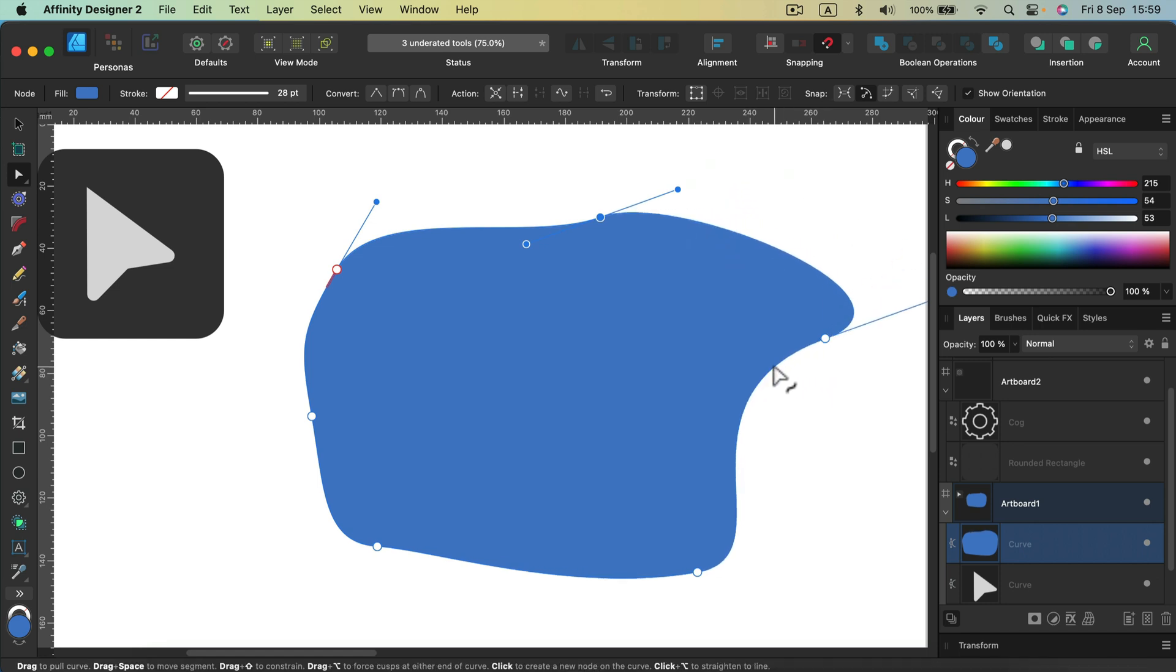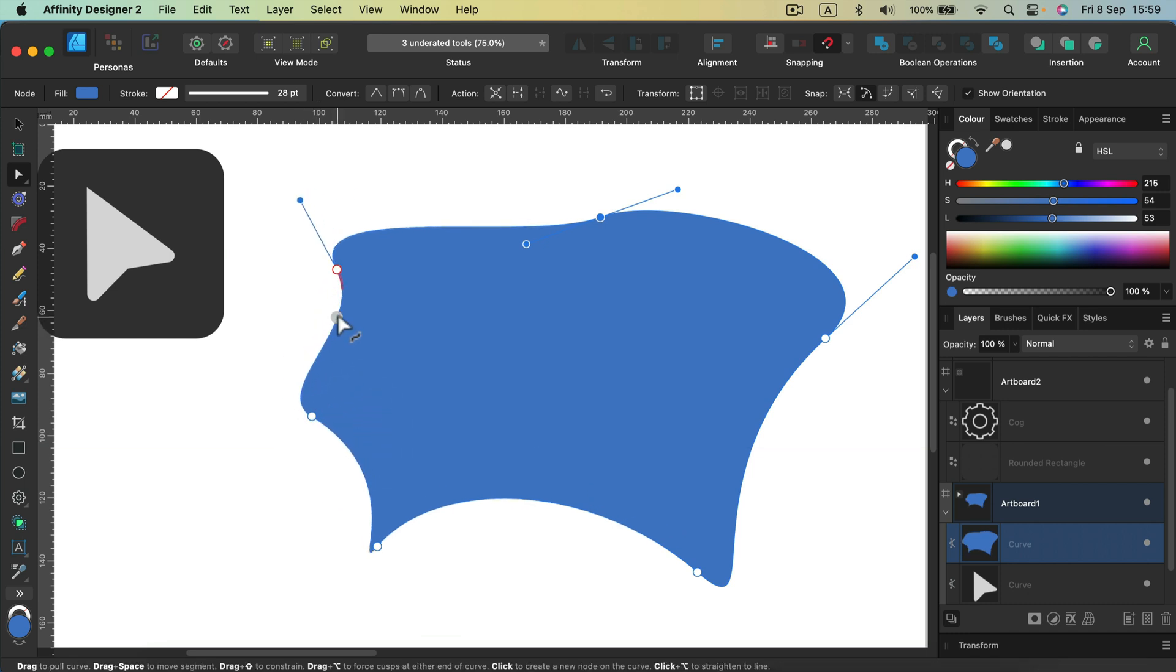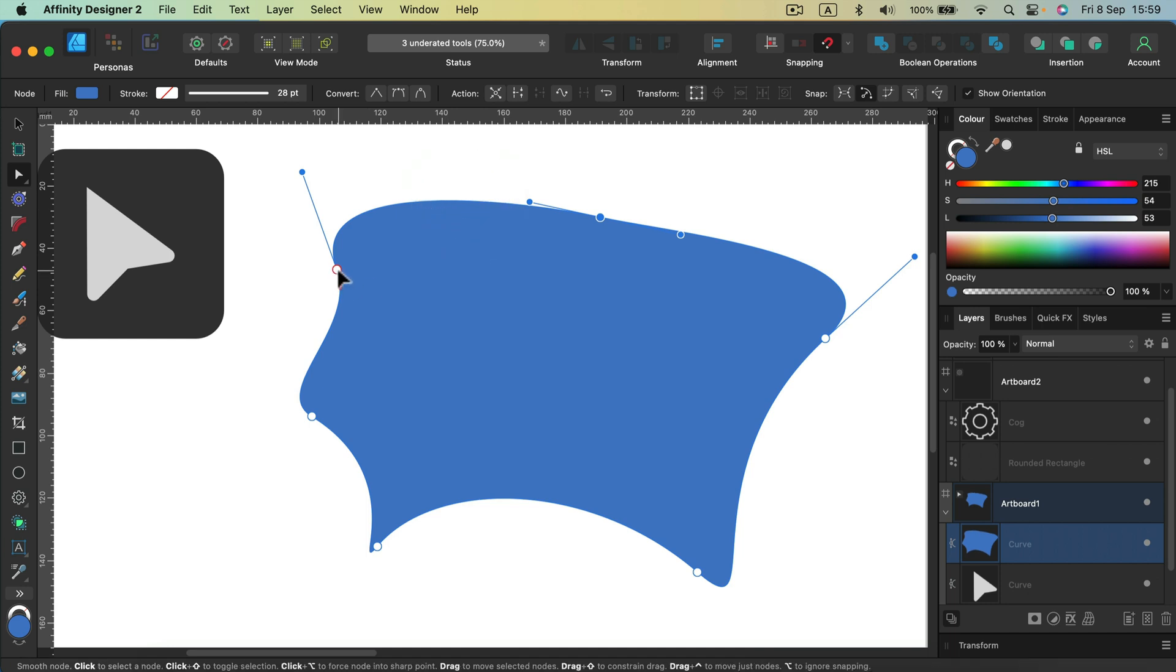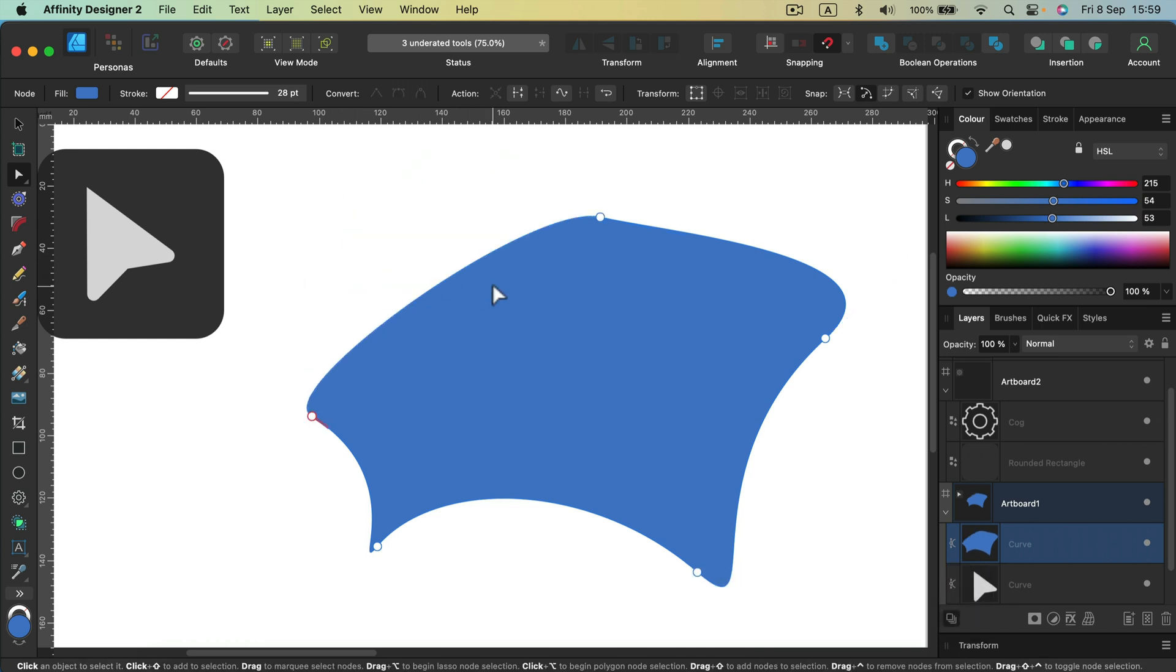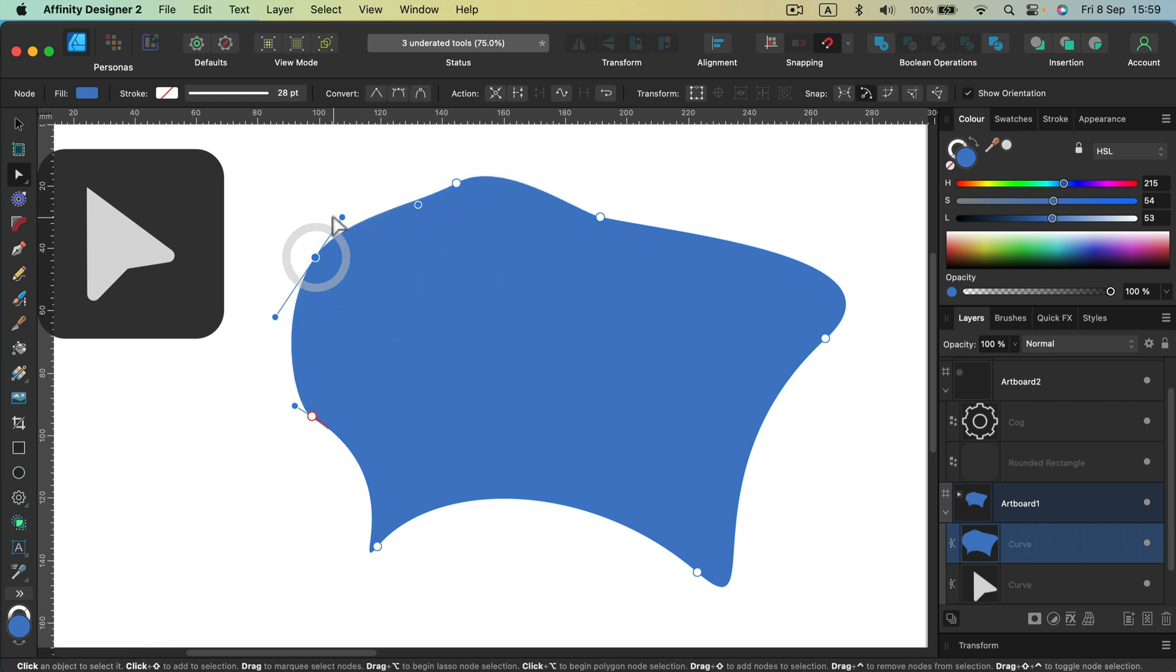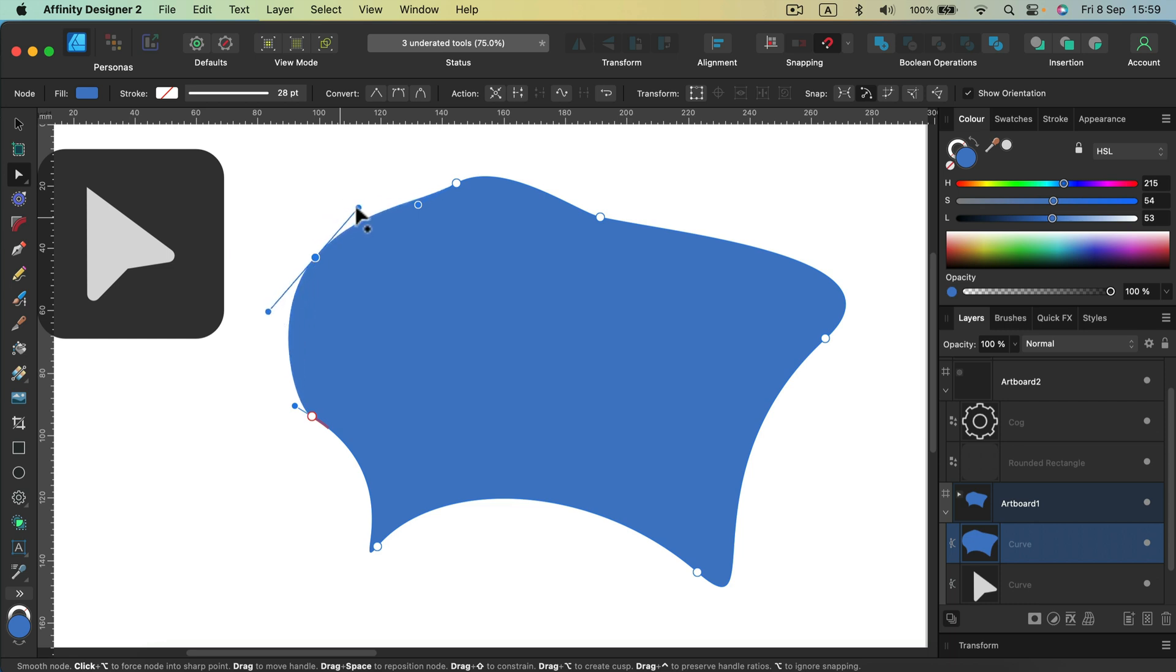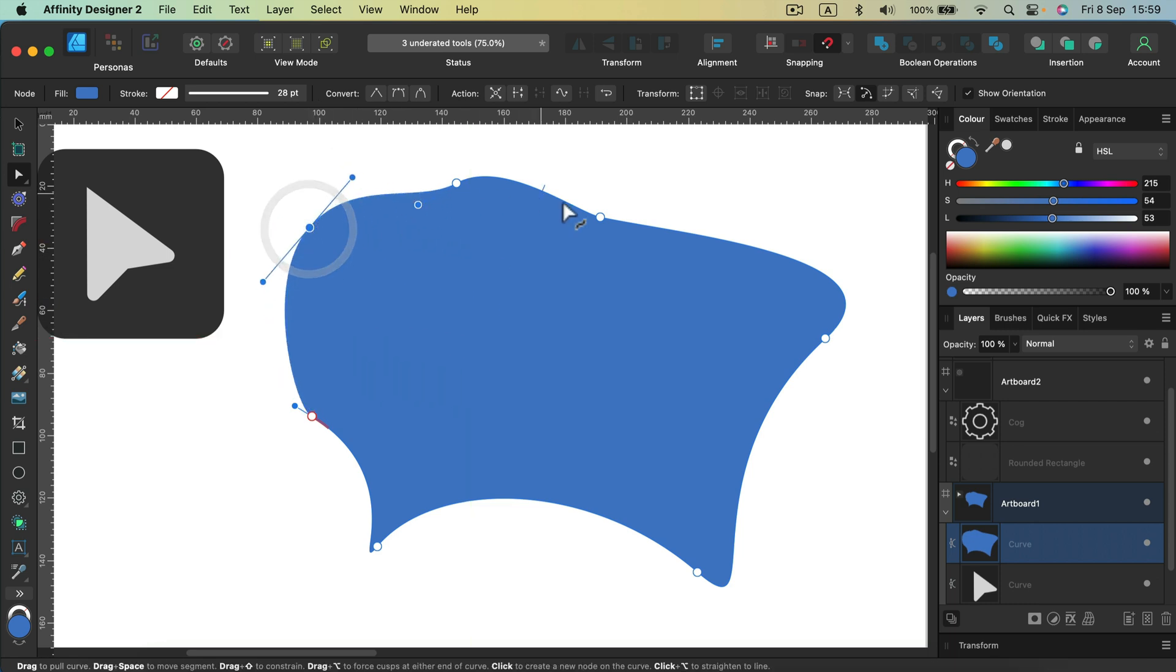So right now we can grab a line itself. Make all changes we need to the shape. So even the shape is not perfect. Don't give up. Grab a node tool. Make changes. You want to remove this node? Hit delete on your keyboard. You want to add a new one here? Just click on the line.